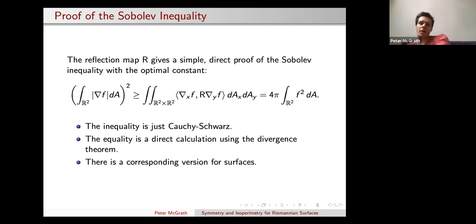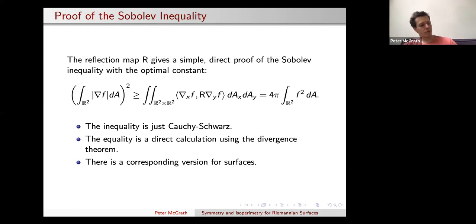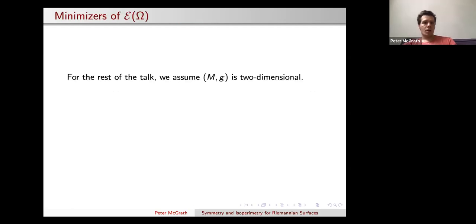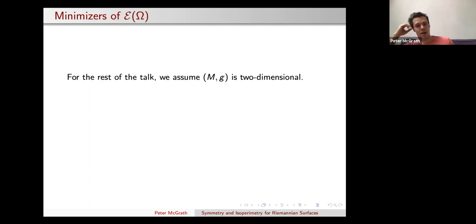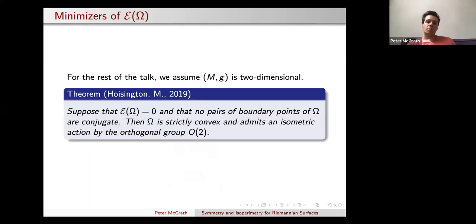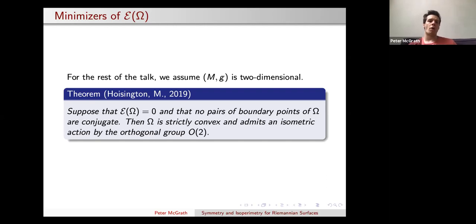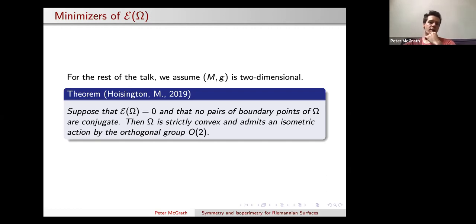We can also get a corresponding version for surfaces — there is a Sobolev-type inequality for functions on a curved surface, and we have that in our paper as well. Finally, I'd like to address the question of what domains should have vanishing scattering energy. Before I said that if your domain is O(n)-symmetric, the scattering energy is zero. The natural question is whether the converse holds — if you have zero scattering energy, should you be O(n)-symmetric — and we show this is true in dimension two, i.e., for actual surfaces.